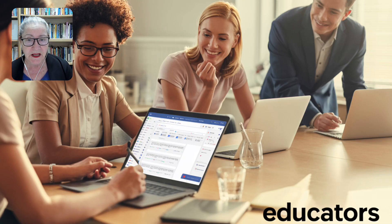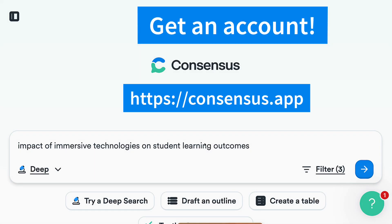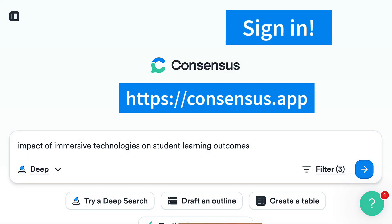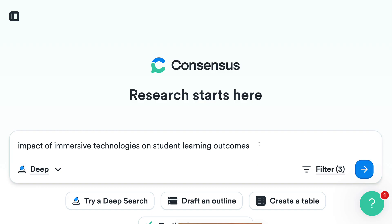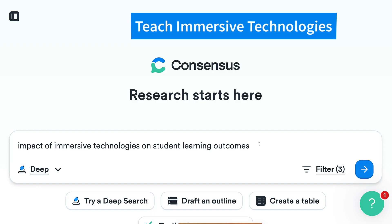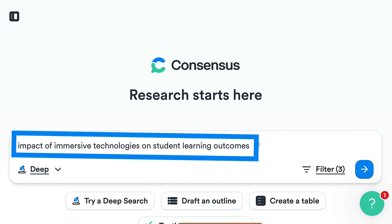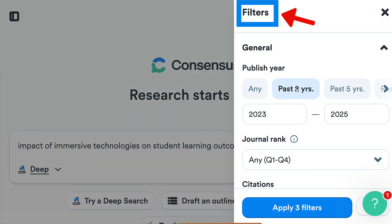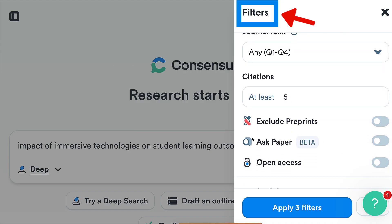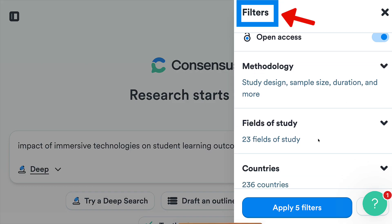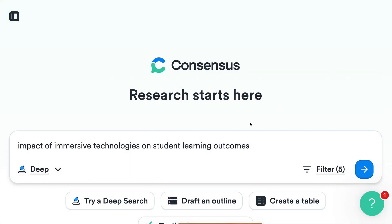From an educator's perspective, let's try an example together. Get an account on Consensus and sign in. My query is: 'Impact of immersive technologies on student learning outcomes.' I teach immersive technologies to MSc students at a distance and would like to know the impact on learning. I'll go into the filters — past two years, citations set to five, open access only, papers with open access in PDF. That gives me five filters in deep search.